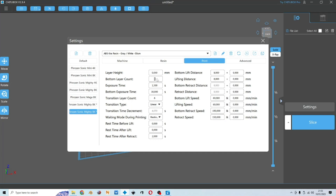And for the bottom layer count, this is how many bottom layers for the bottom exposure time. This is where your print will stick or not to the build plate, depends on how well you level your build plate and adjust the bottom exposure calibrations.